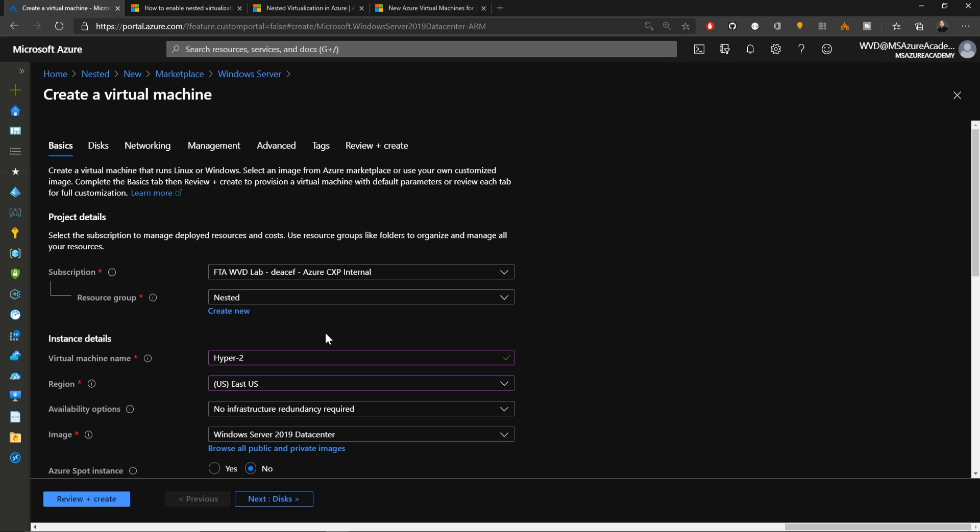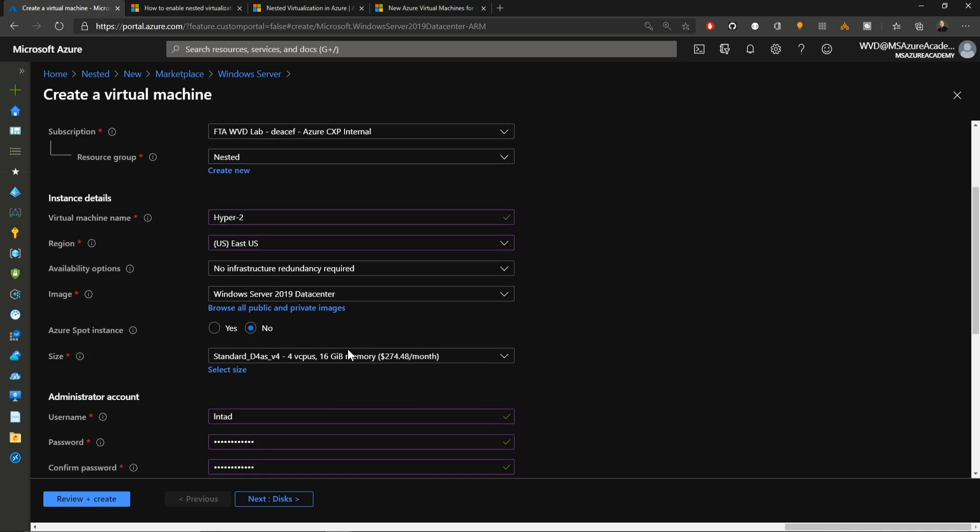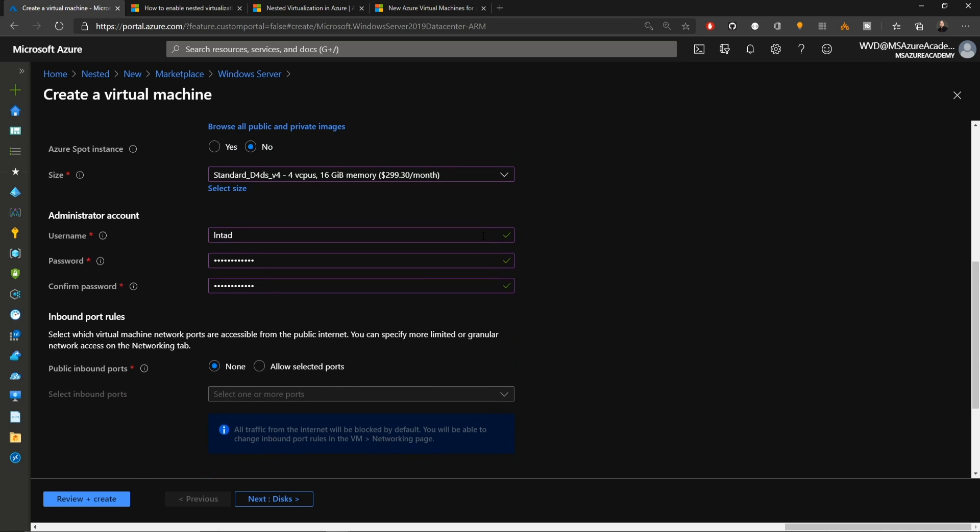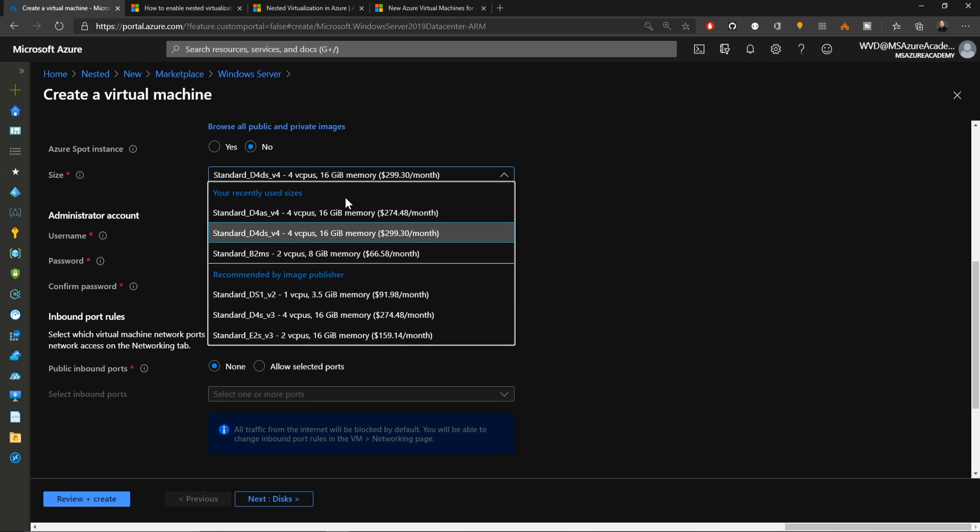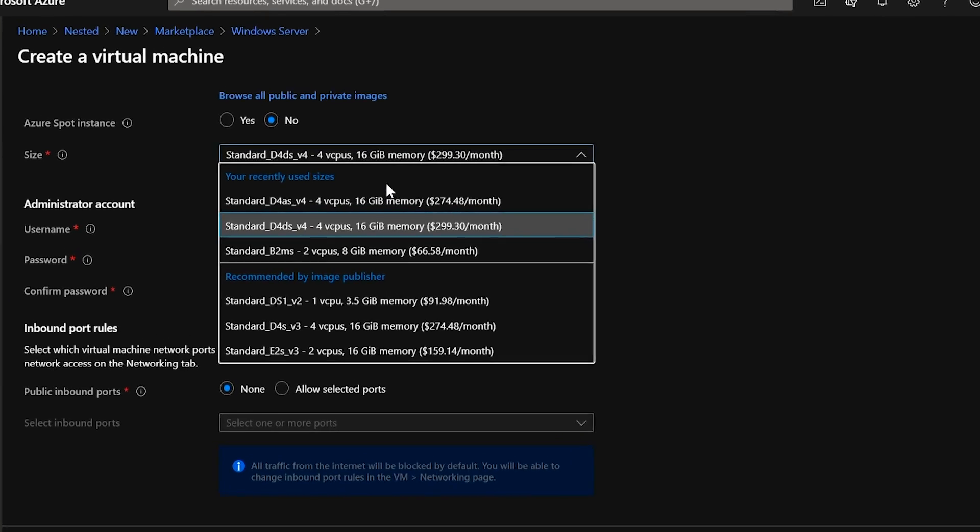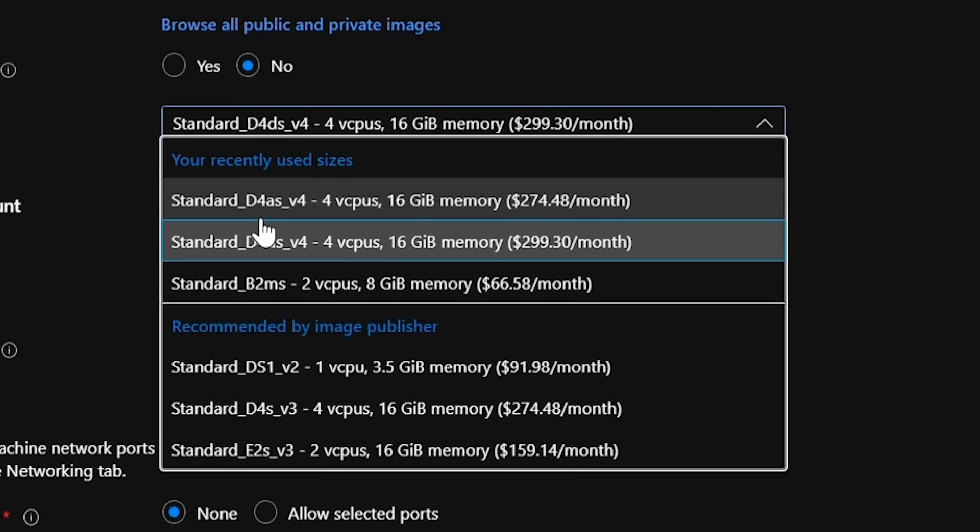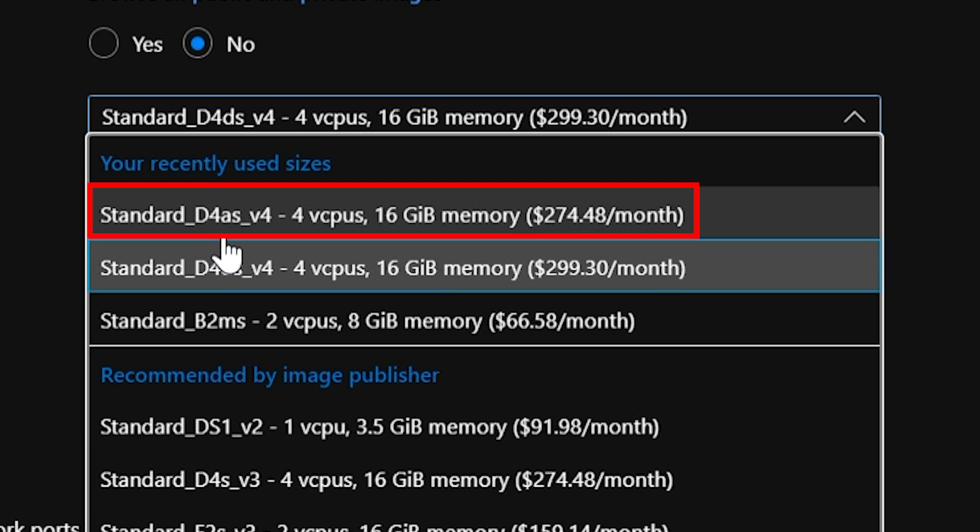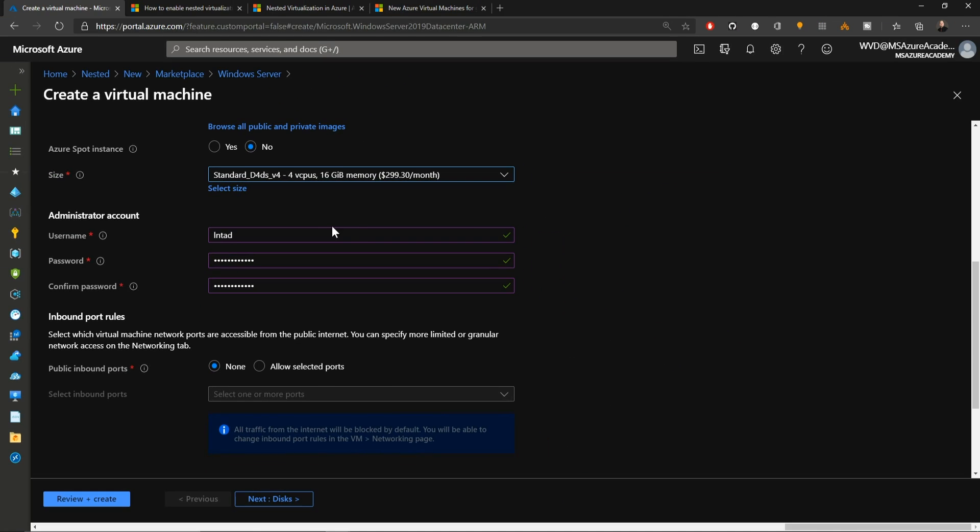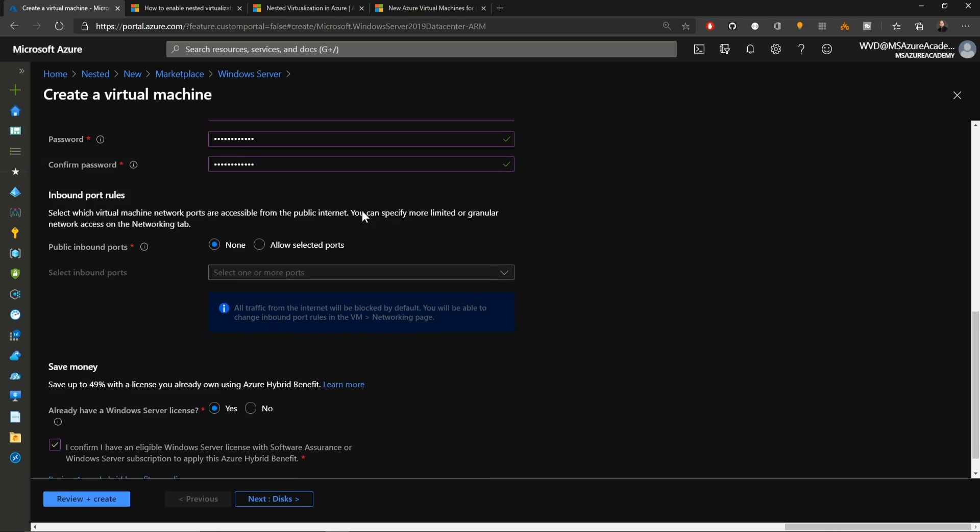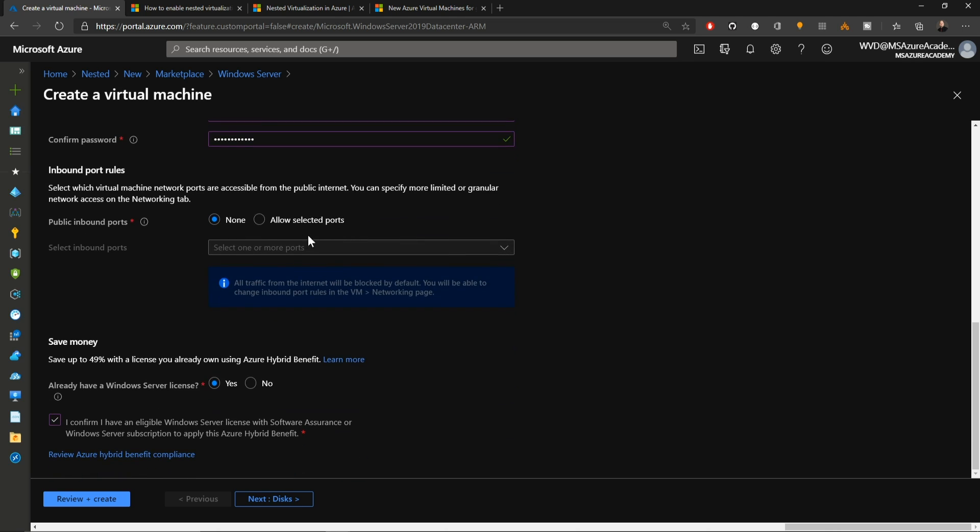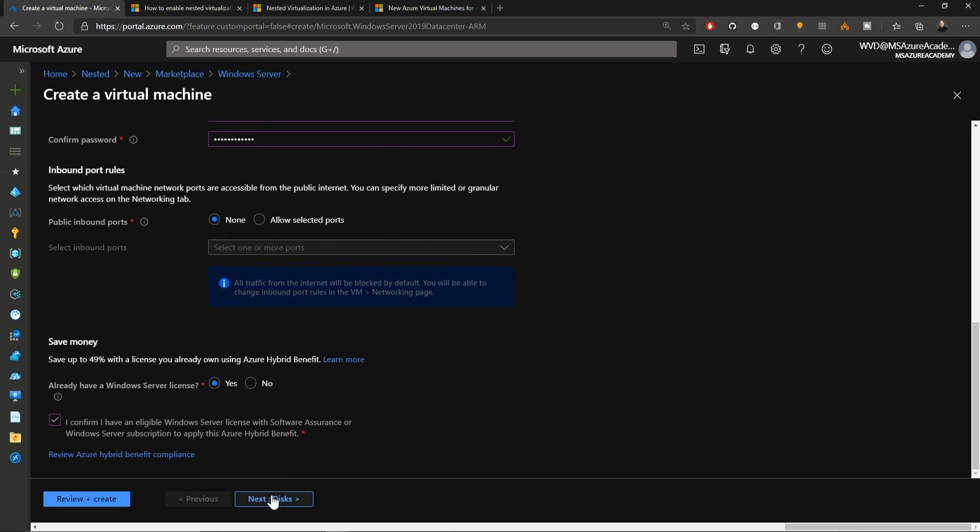I'll build this in my resource group that's called Nested. We'll call this VM Hyper-2 in the East US. If we scroll down for our VM size, we have the DV4 VM size here selected. But there are other sizes. Now Azure shows you the ones you have recently used, as well as those recommended by the image publisher. You've got this one right up here that I'll call your attention to, the DV4-AS-V4. This is one of the new AMD EPYC processor VMs that are in the cloud. I'll stick with the size I built the other system on just to keep them all identical.